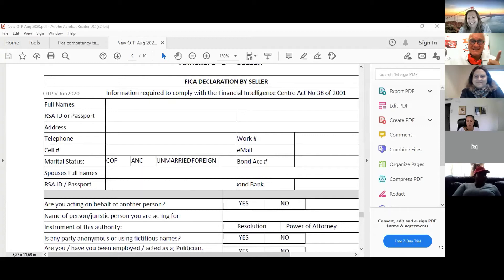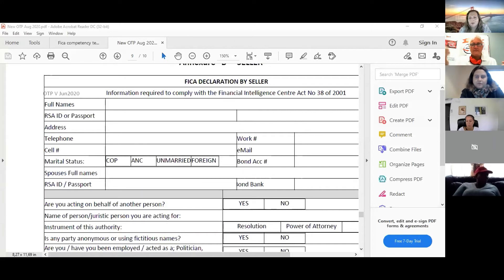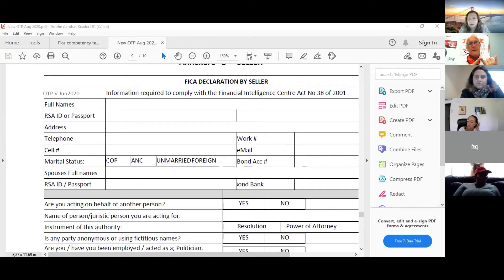KYC is 'Know Your Client.' What FICA is actually asking you is to KYC everybody you're dealing with. What does that mean? It means: what's their name, what's their address, and can you verify it? If they give you a photostatted copy of their ID that's not clear, that's not KYC. You need to see the actual ID book and make the copy yourself, or ask them to provide a legible one.